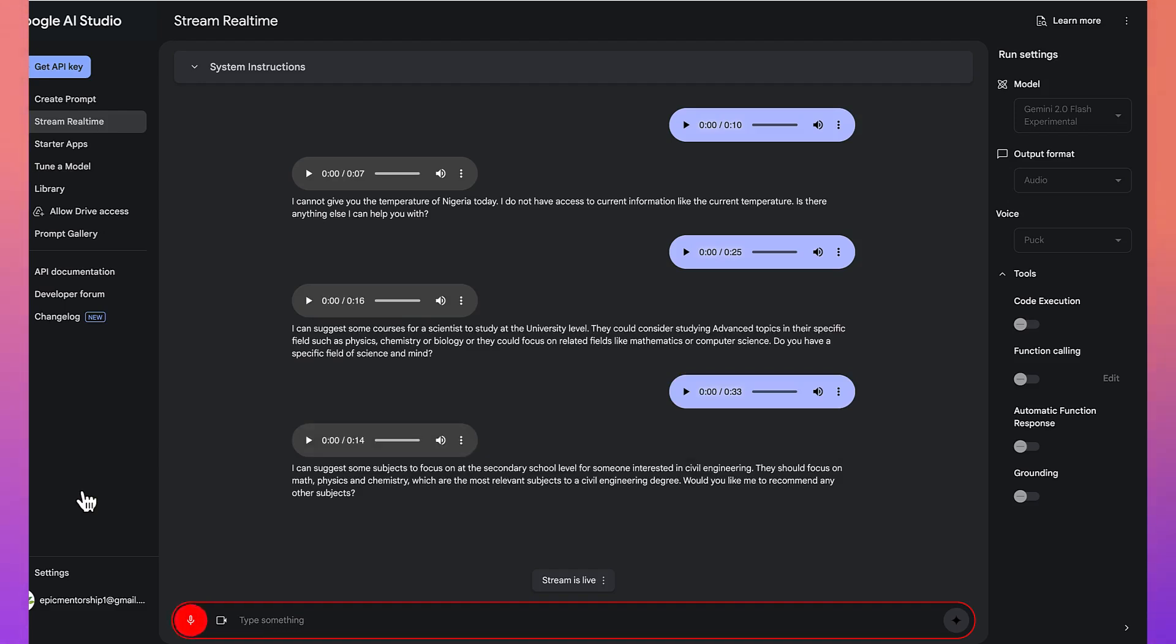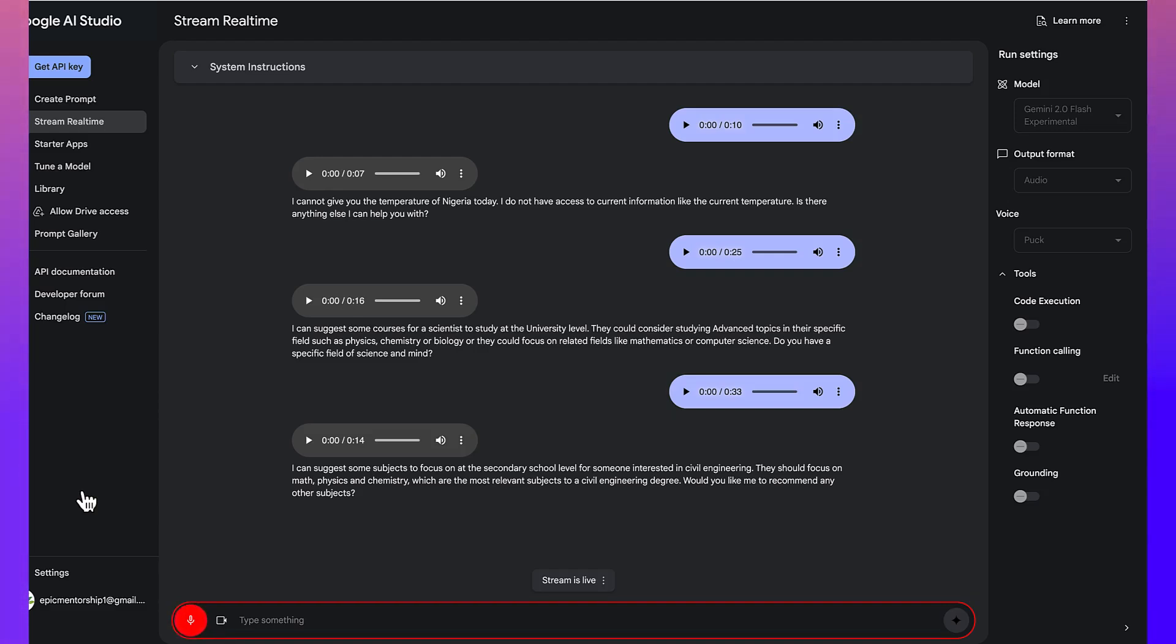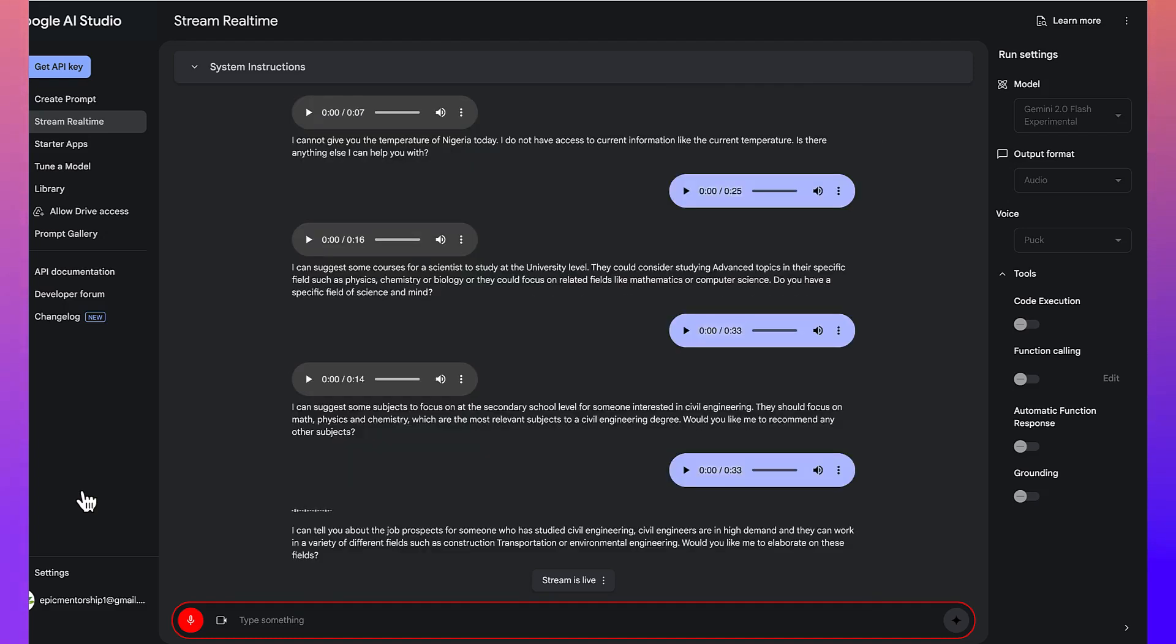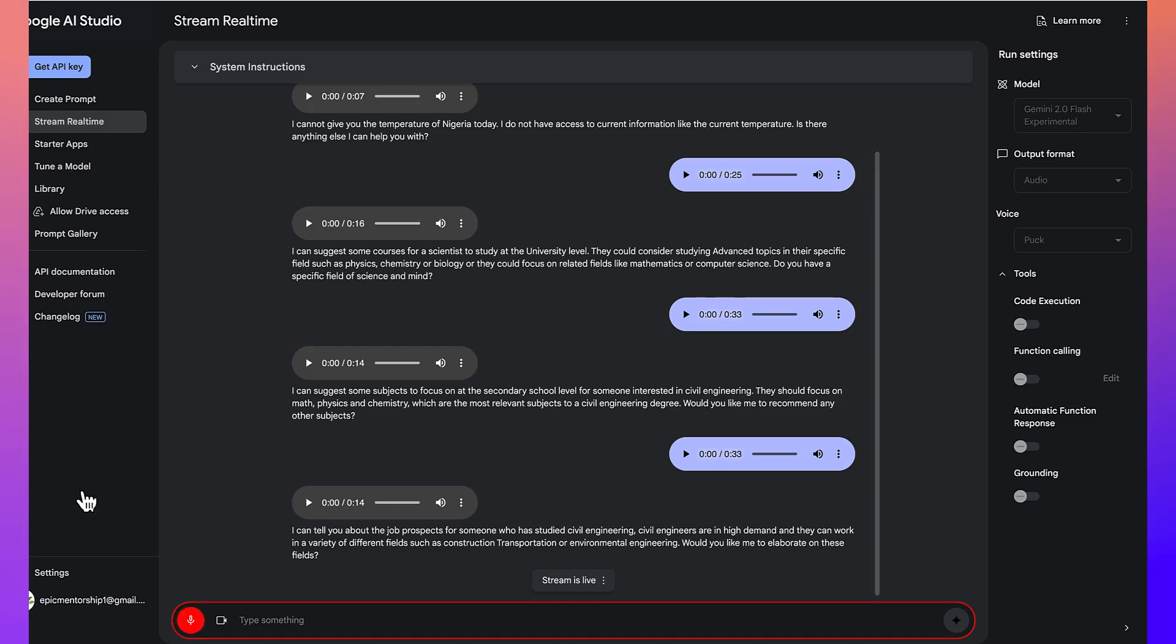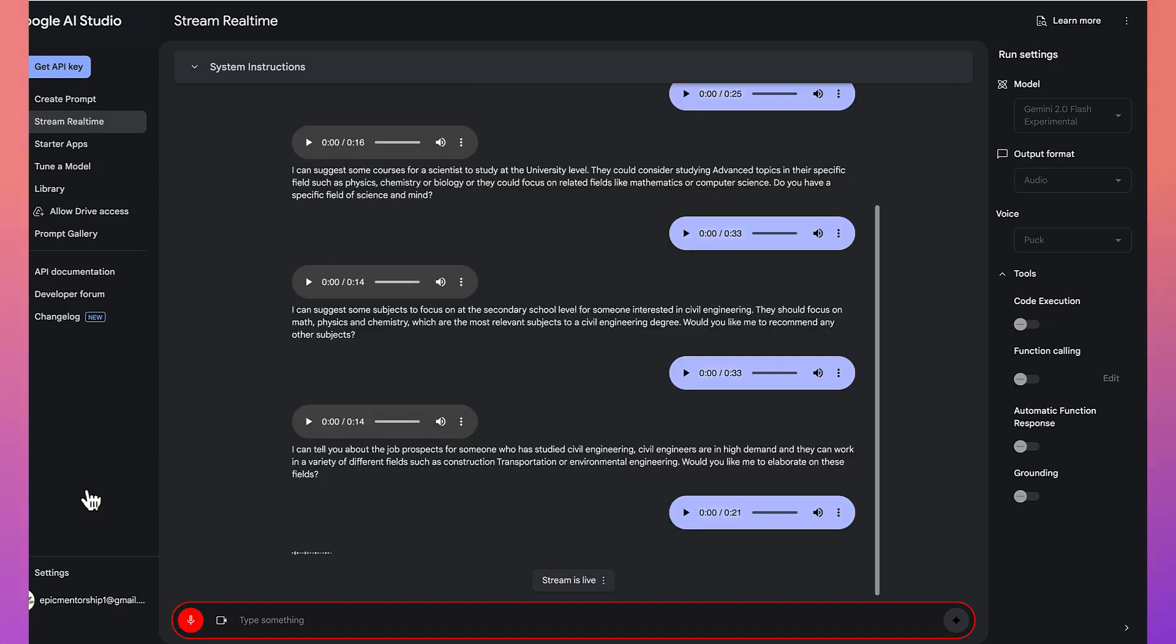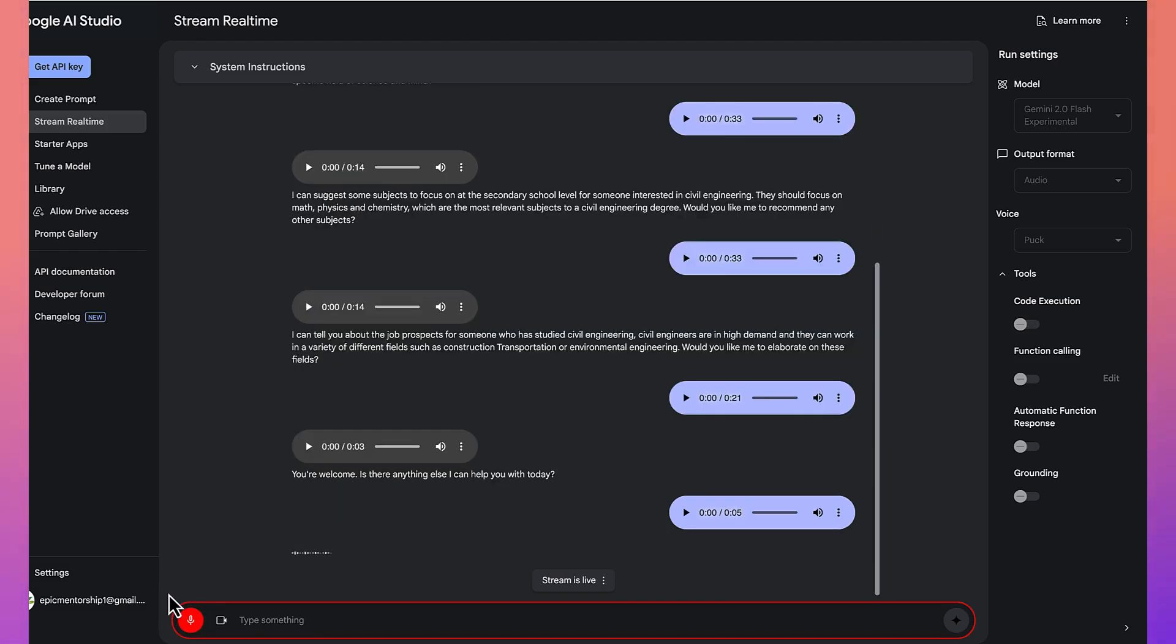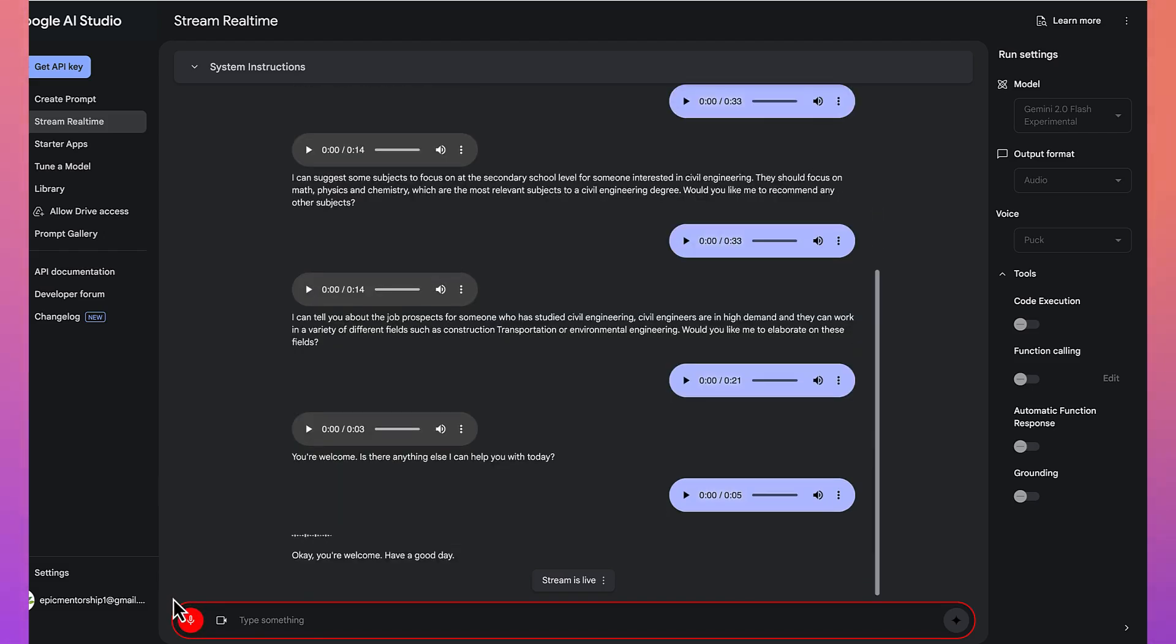That's very perfect. I really like your response. But then, what can you say about the job prospects of someone who has studied civil engineering? How can you inspire the students to be able to get ready for that particular course? I can tell you about the job prospects for someone who has studied civil engineering. Civil engineers are in high demand, and they can work in a variety of different fields, such as construction, transportation, or environmental engineering. Would you like me to elaborate on these fields? I think I'm okay with this. I'm just using you for just illustration purpose for one of my tutorials. Thank you. You're welcome. Is there anything else I can help you with today? No, at this time. Thank you. Okay. You're welcome. Have a good day.